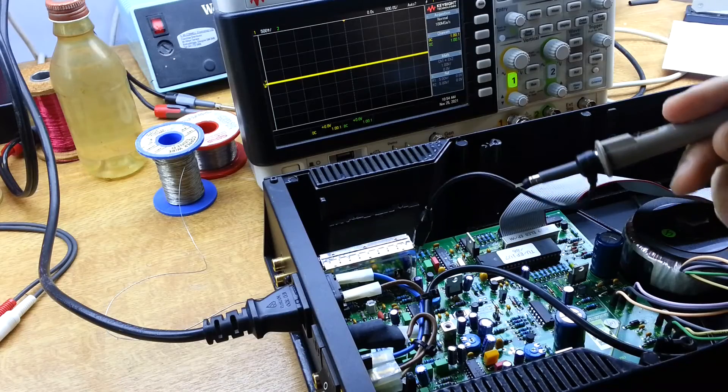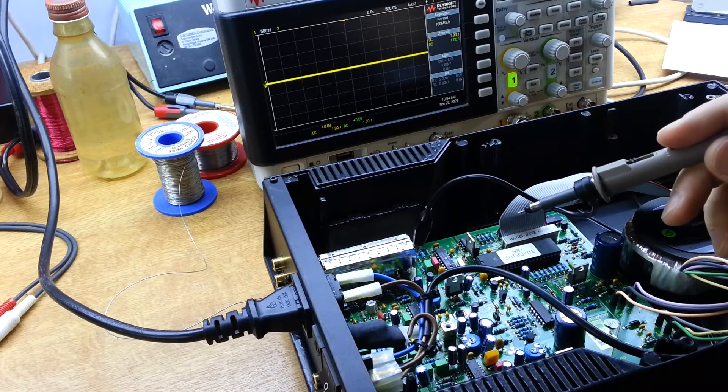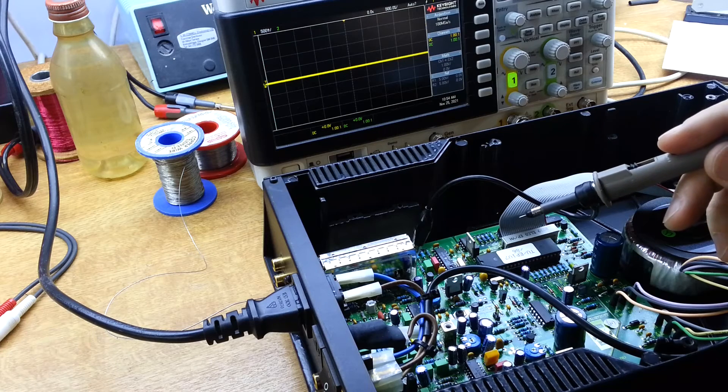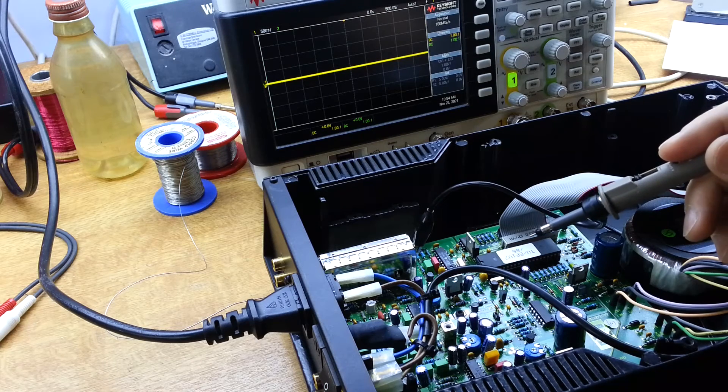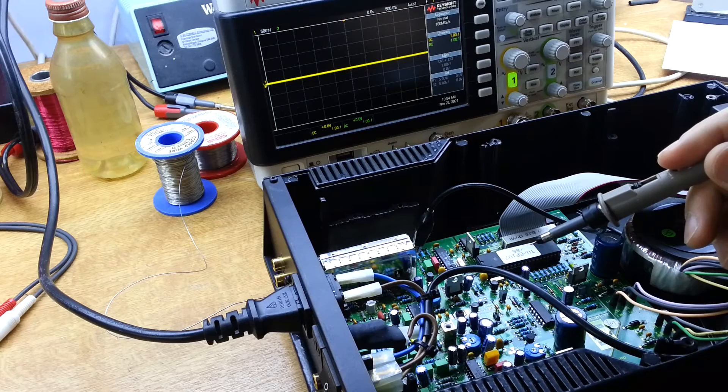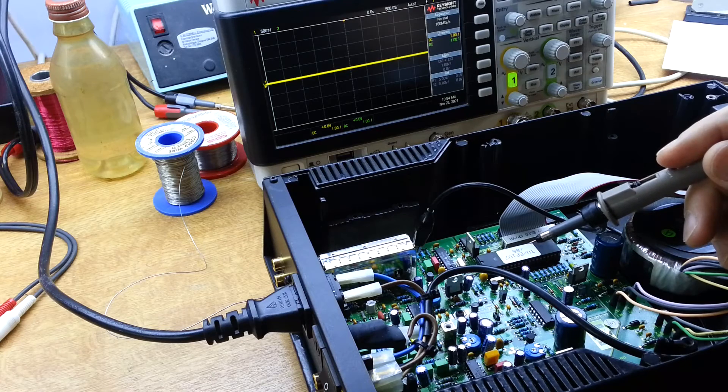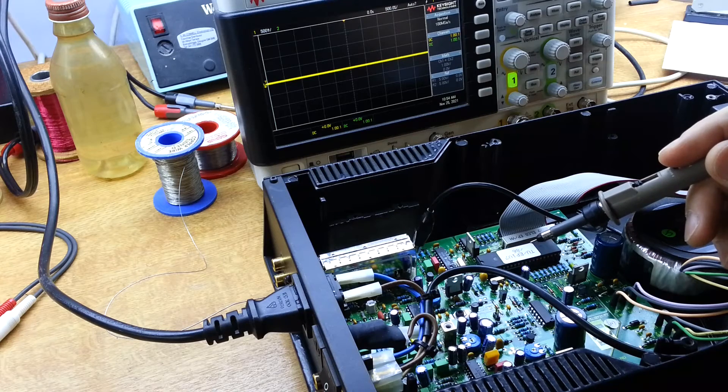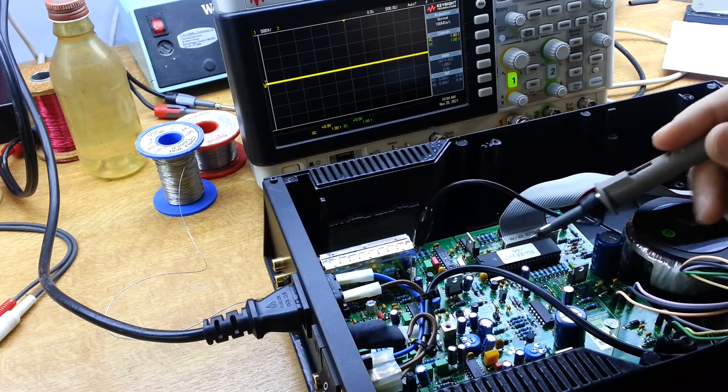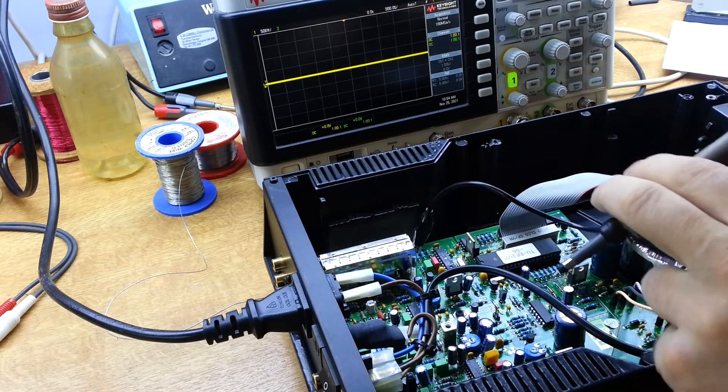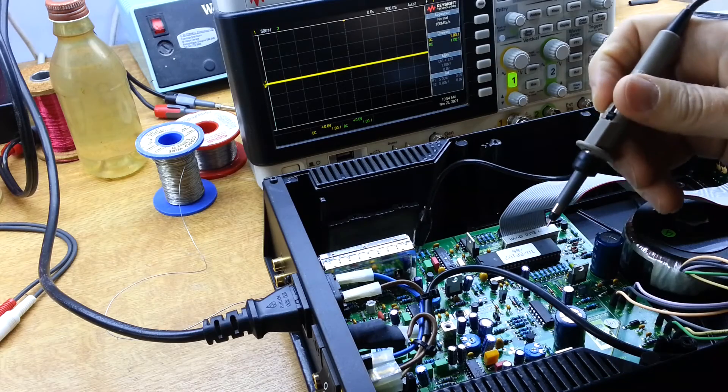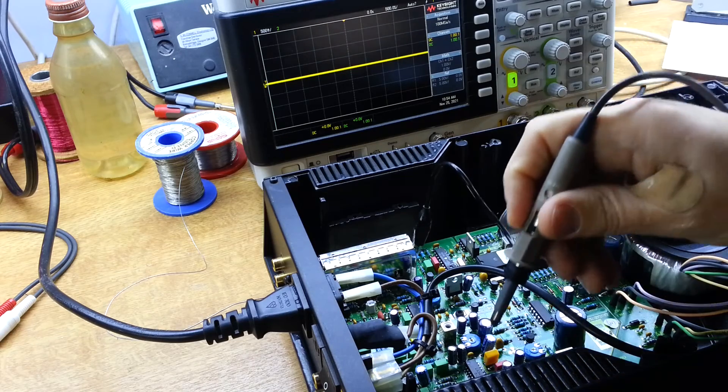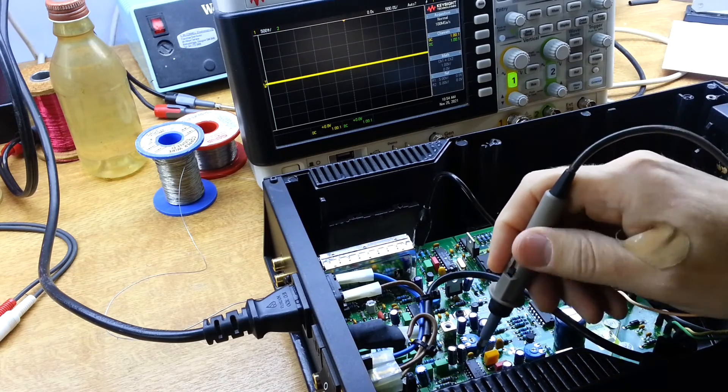So we replaced that capacitor then. And actually I measured the one I took out. It doesn't appear to be leaky at all. So I suspect this is not solving our problem. Anyway, we've replaced it as the service note suggested we do anyway.